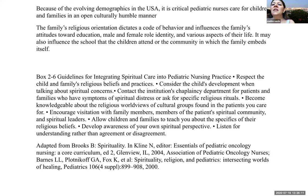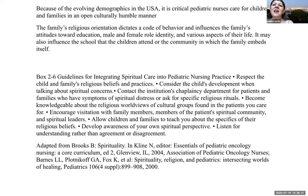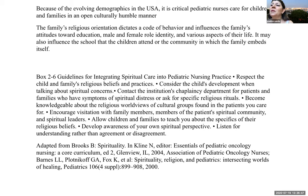Because of the evolving demographics in the United States, it is critical for the pediatric nurse to care for children and families in an open, culturally humble manner. The family's religious orientation dictates a code of behavior and influences the family's attitudes towards education, male and female role identities, and various aspects of their life. It may also influence the school the children attend or the community in which the family embeds itself.